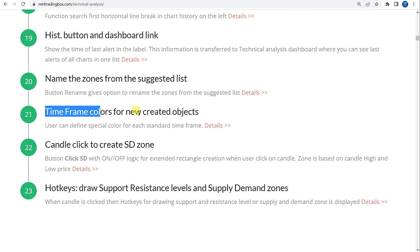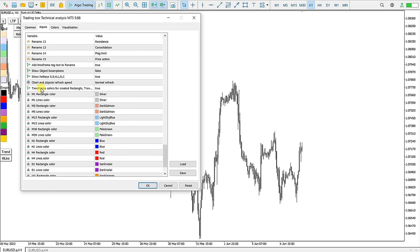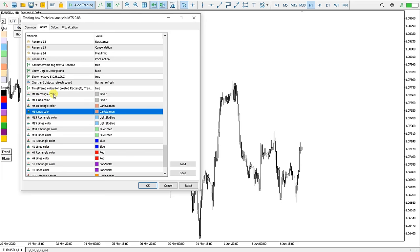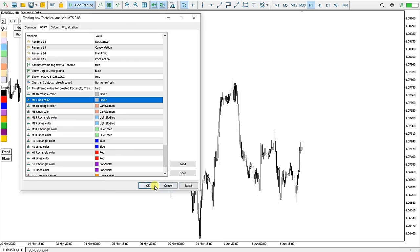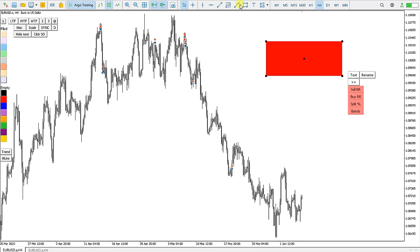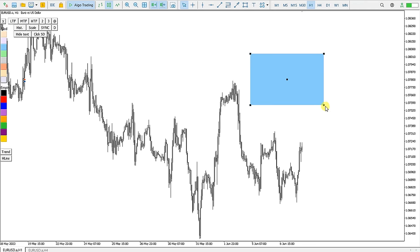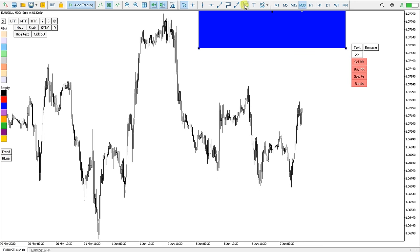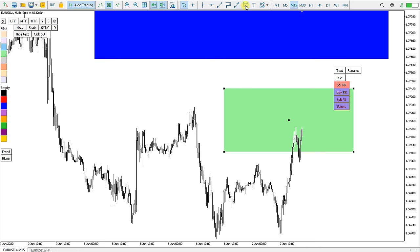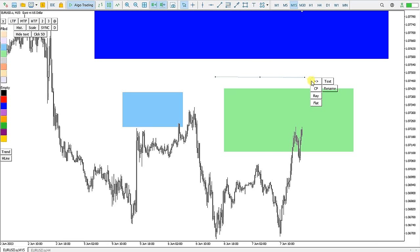Function 21 is Timeframe Colors for new created objects. In the indicator settings, with this variable set to true, each timeframe has its own color for rectangles and lines. On H4 a new rectangle is red; on H1 it is blue; on M30 it is green, and so on. The colors can be set for each timeframe for each object type.